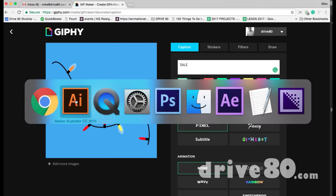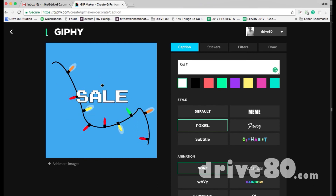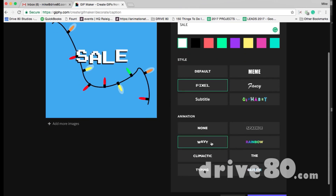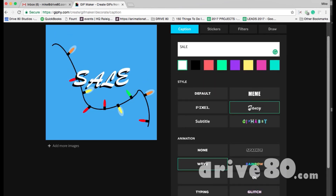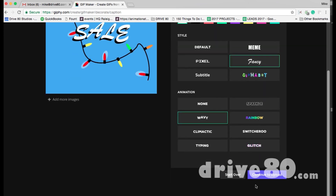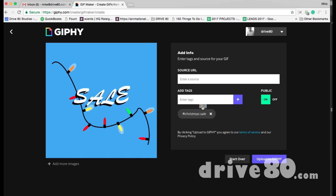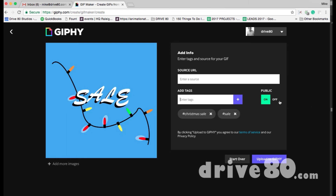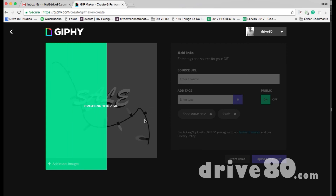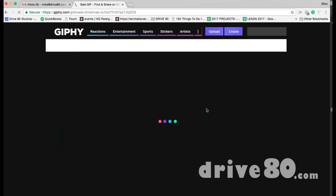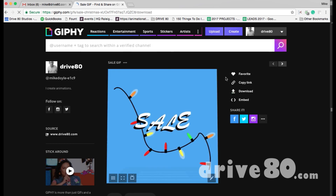I'd probably do text inside Illustrator and place it there, but if you forgot, you can do it in Giphy. Type 'Winter Sale,' choose a wavy animation — that's kind of cool — and hit Continue. Add tags like 'Christmas,' 'Sale,' etc. Make it public and upload it to Giphy. It will create your GIF and then you can download it.